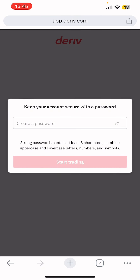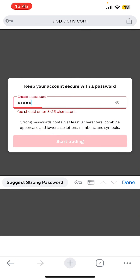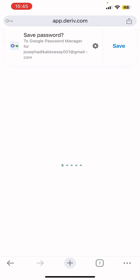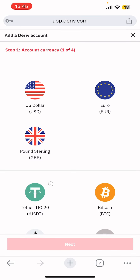They are going to ask you to keep your account secure with a password. It must be at least eight characters. Once you've entered your password, tap 'Start trading.'